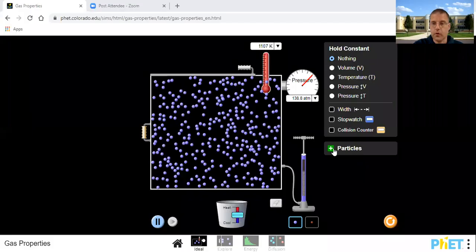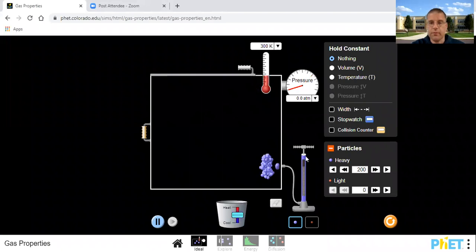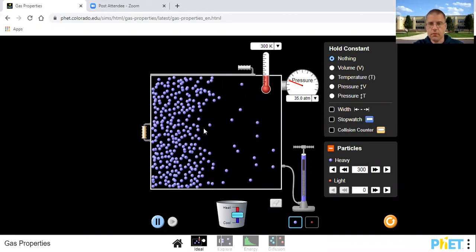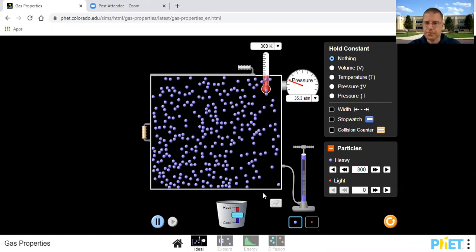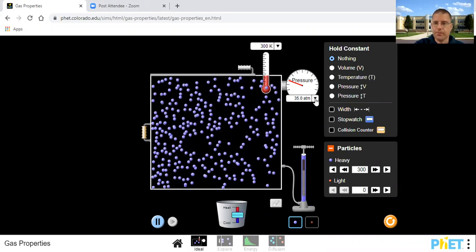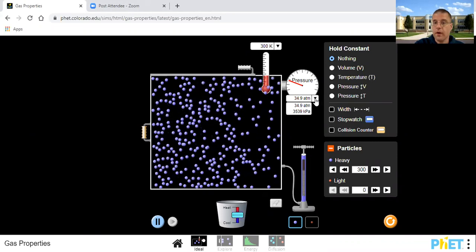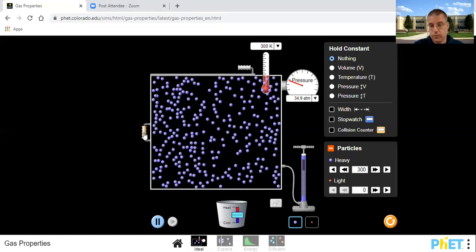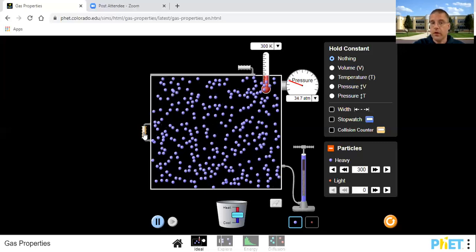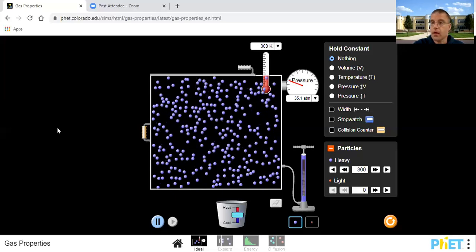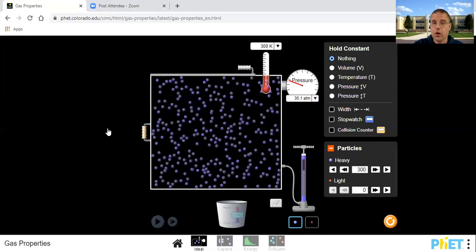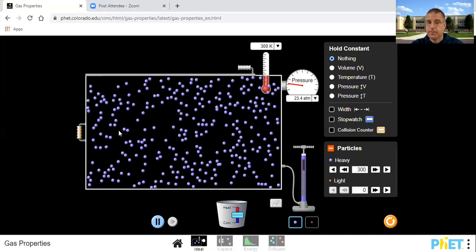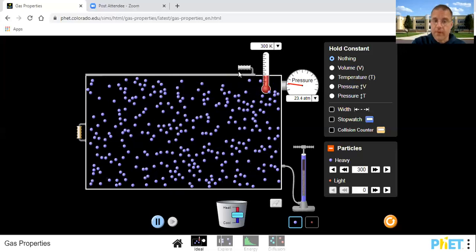Let's reset and go to about 300 particles. Now let's increase the volume — what's going to happen to the pressure? The pressure is going to go down because there's more space the gas occupies, and therefore fewer collisions. The temperature and speed are the same, but this is Boyle's Law again: volume went up, pressure went down.